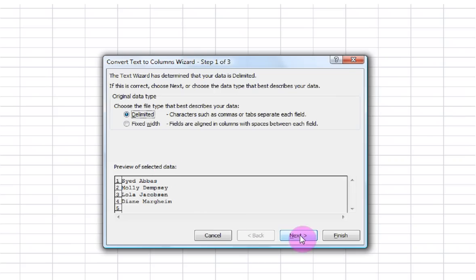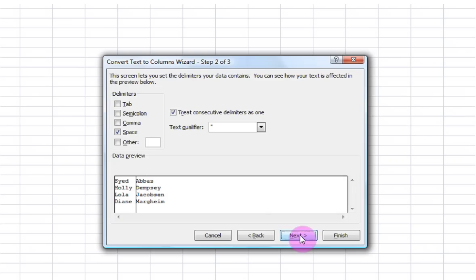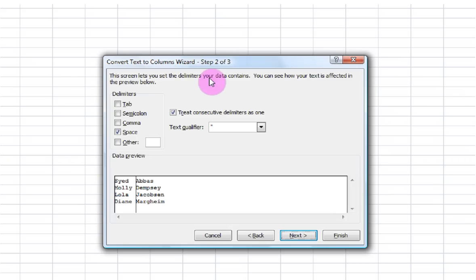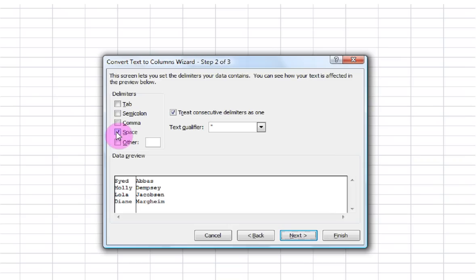I'm going to click Next. Now here you can see that this screen lets you set the delimiters your data contains. Now I am indeed using space in between the first name and last name as my delimiter and that is checked.